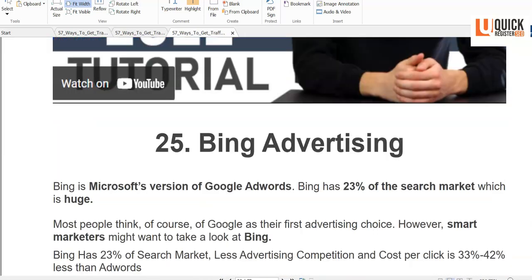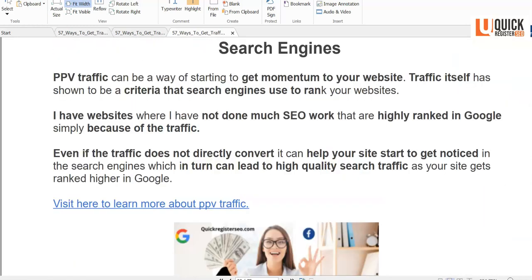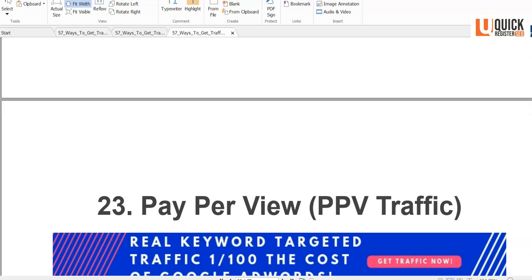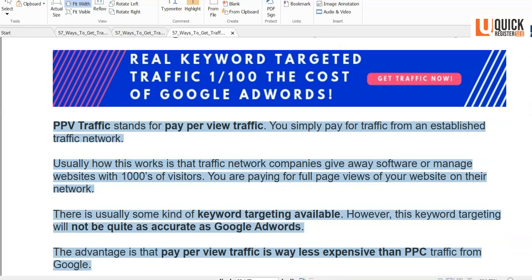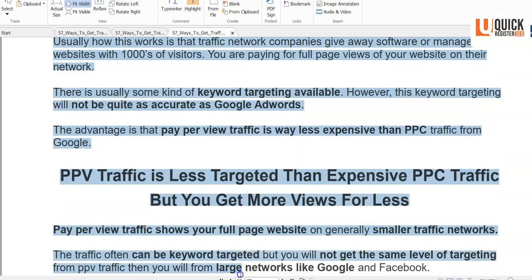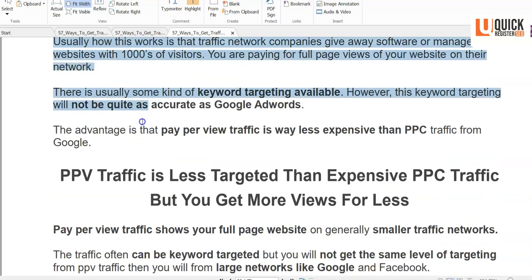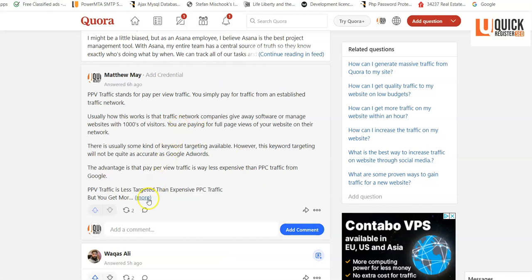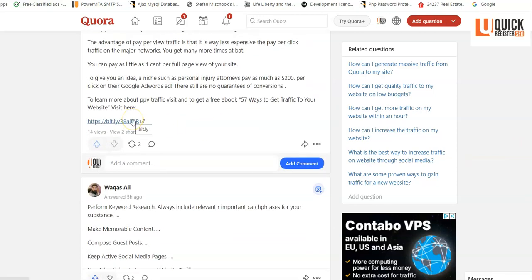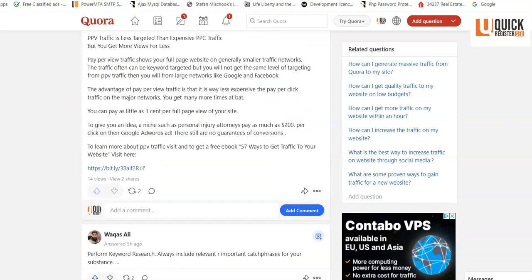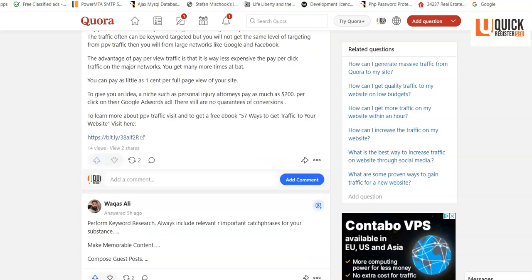I looked at the PPV traffic section of the ebook, copied and pasted it, went back to Quora and pasted it in. Down at the bottom I included a link to my rebranded version of the ebook, saying: 'If you want to learn more about PPV traffic or how to get more traffic, get this free ebook — 57 Ways to Get Traffic to Your Website.' I also could have just put my affiliate link directly in there.